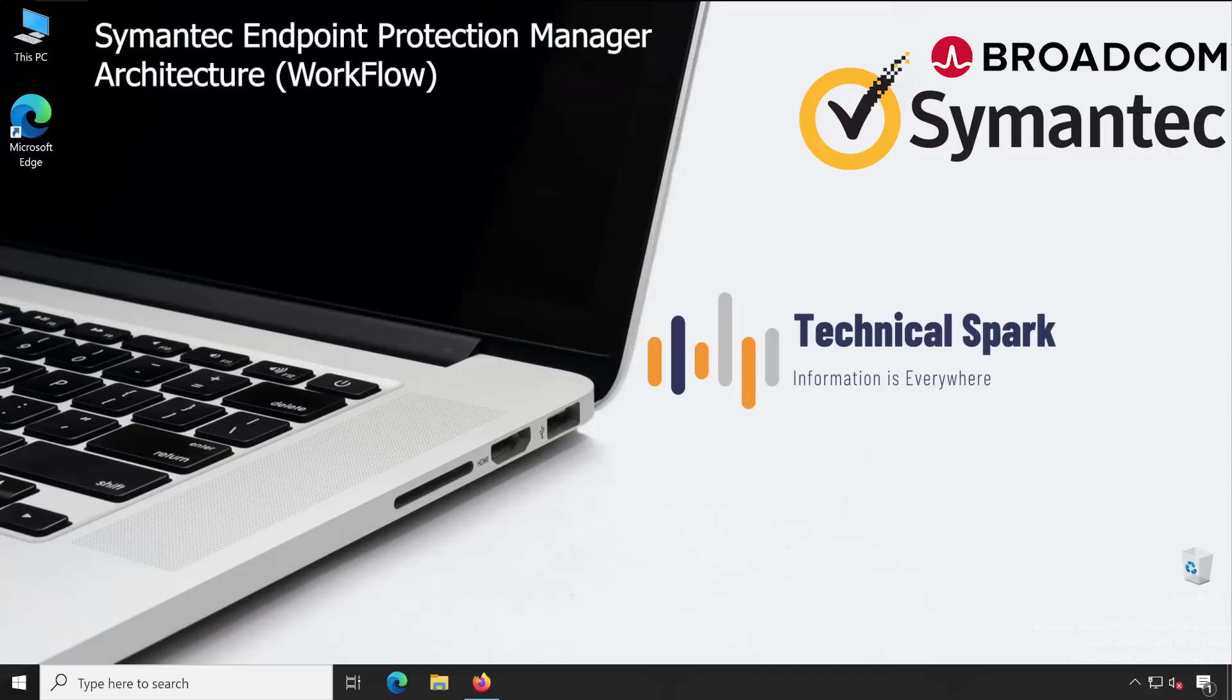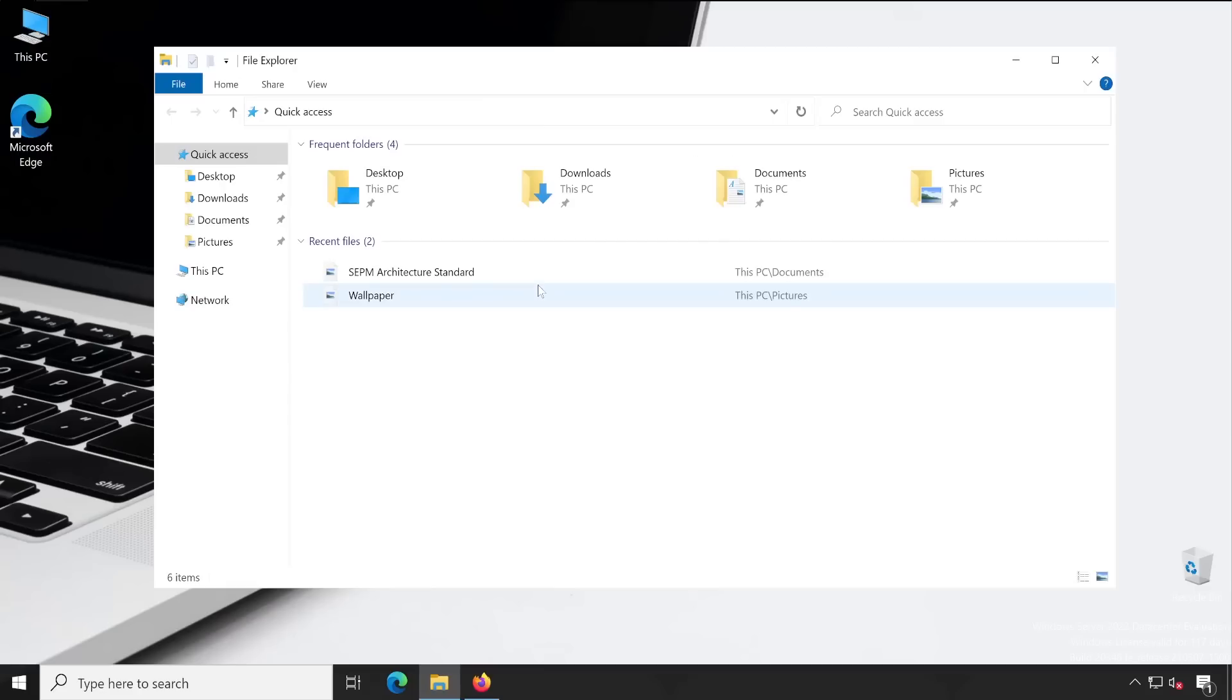So we'll see how exactly this can be done, how the workflow works, and what are the components Symantec has.